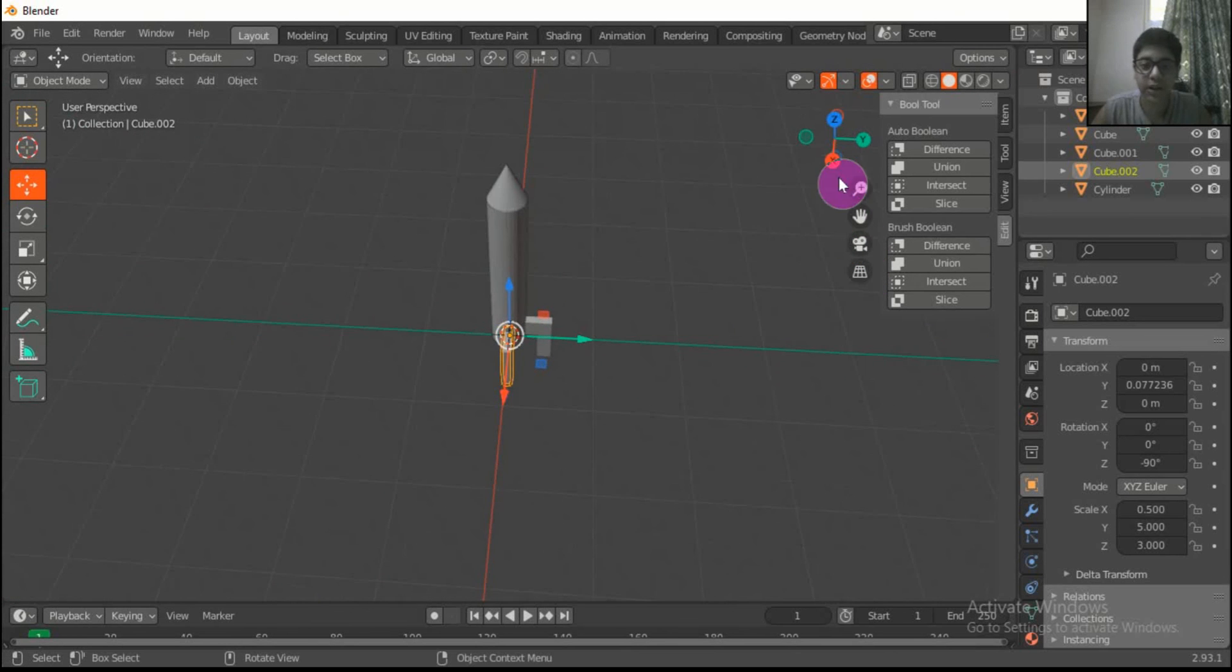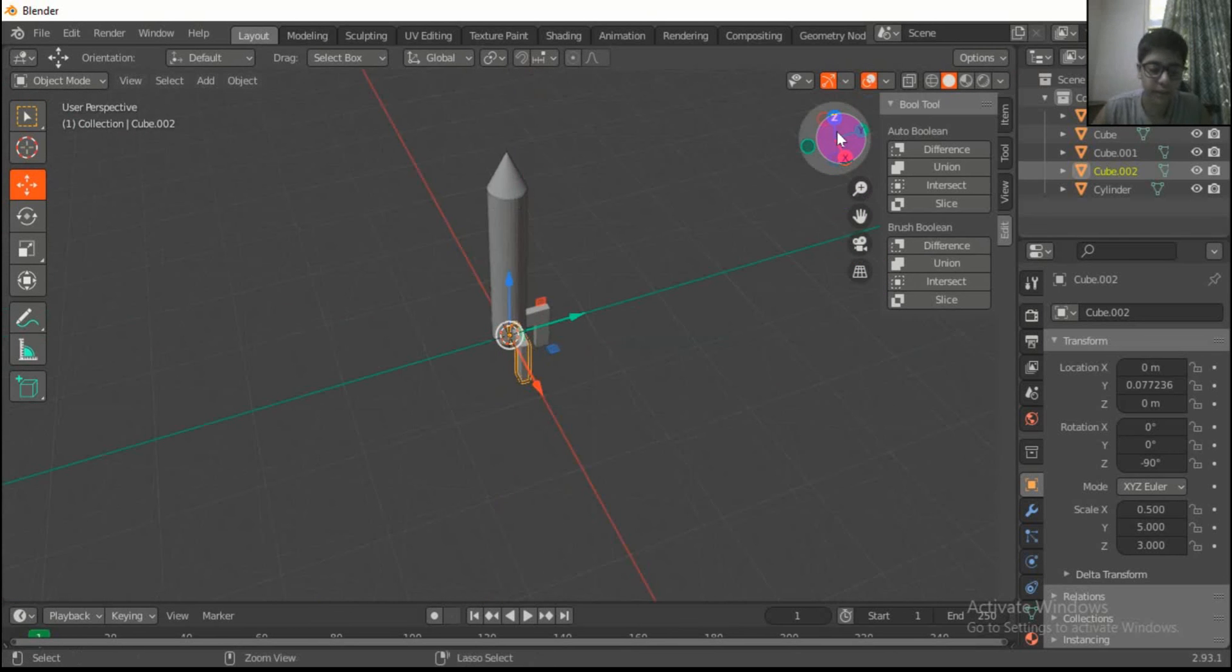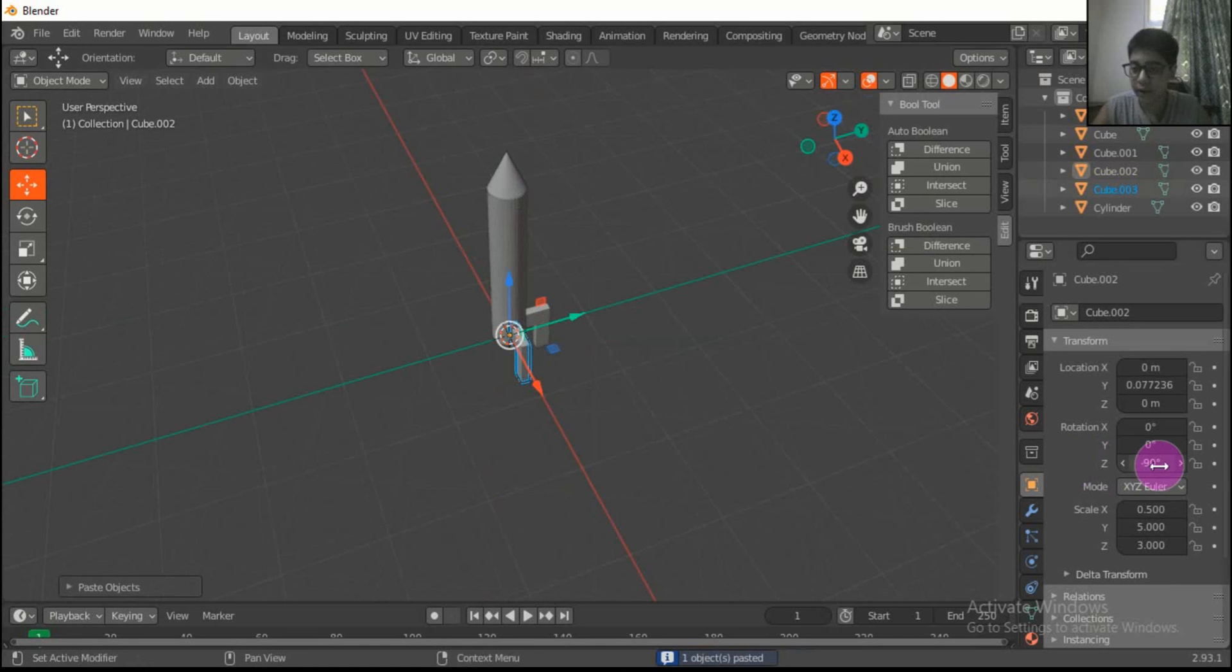Press Ctrl C and V and rotate this to 180 degrees.